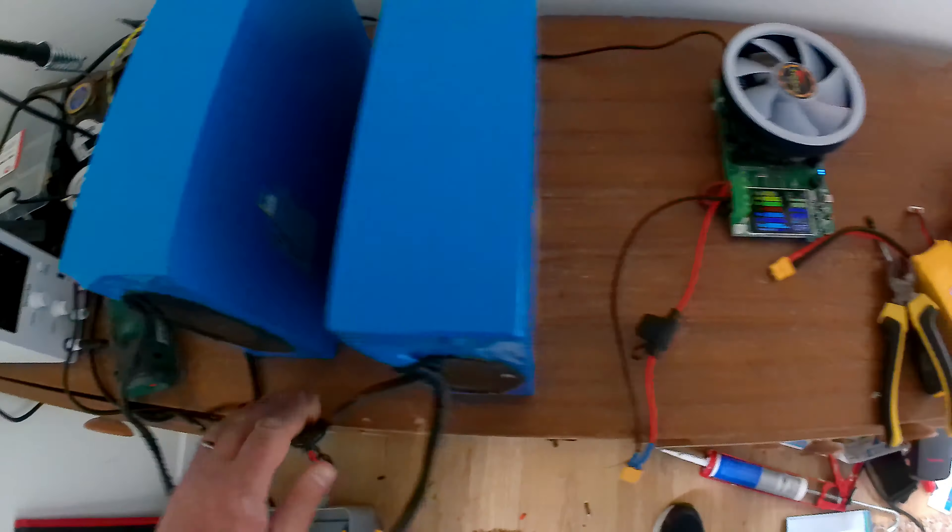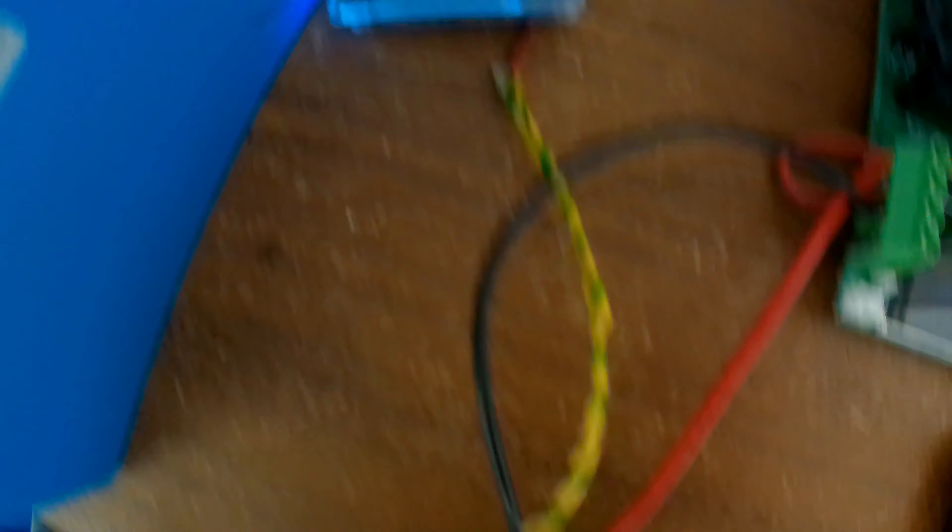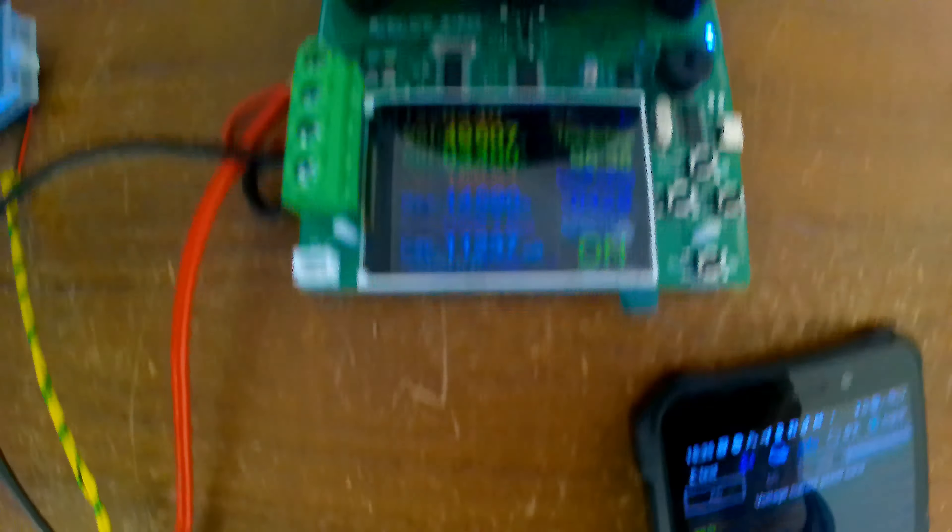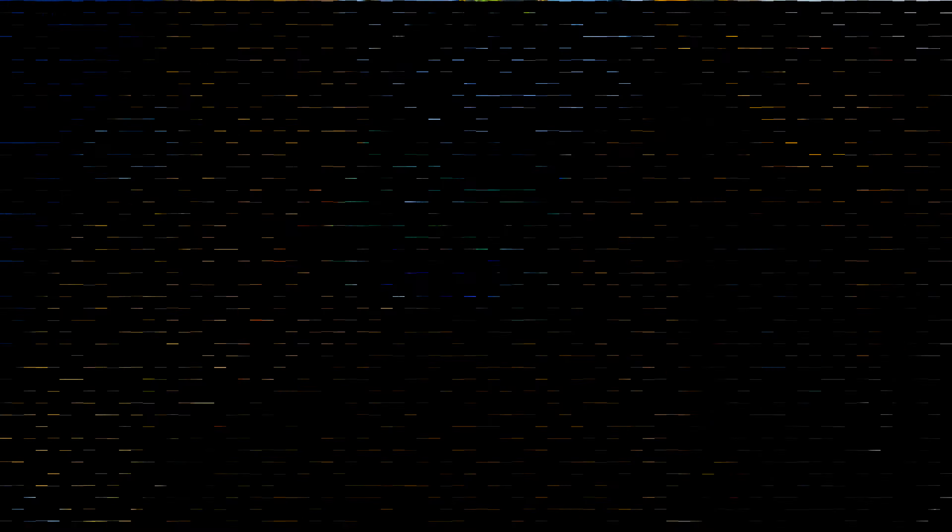We're on another bit. We've 11 amp hours done. And I'm just showing the app. So this DL tester comes with an app. Not great, but it means you can set lots of things from afar. We're at 68%, 49.6 volts.